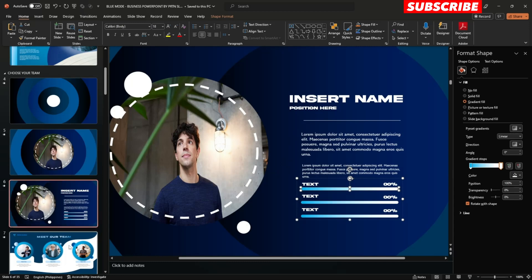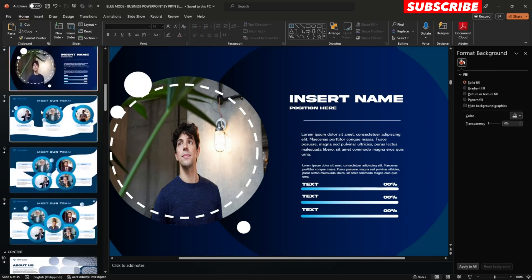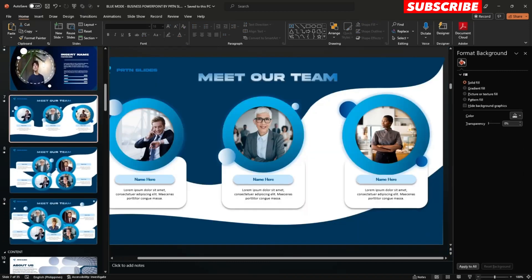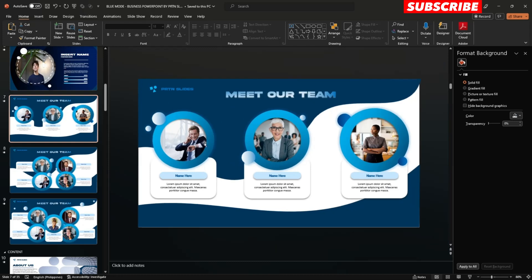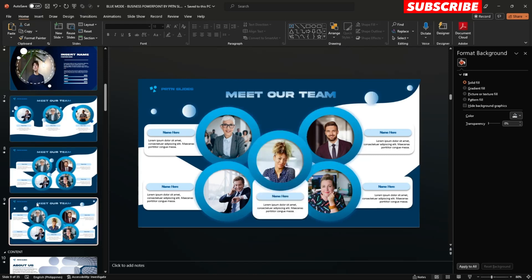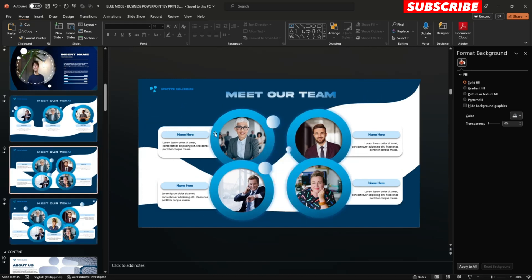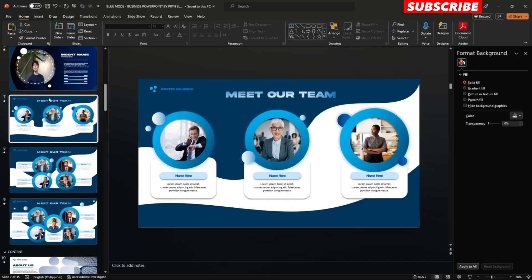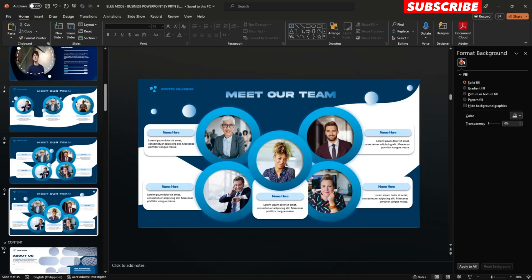On the seventh slide, if your team consists of three people, just use that specific slide and delete the eighth and ninth slides. If your team consists of four people, then use the eighth slide and delete slides seven and nine.